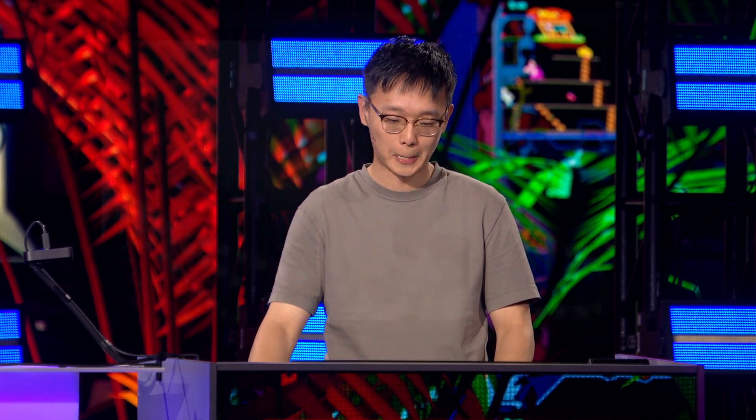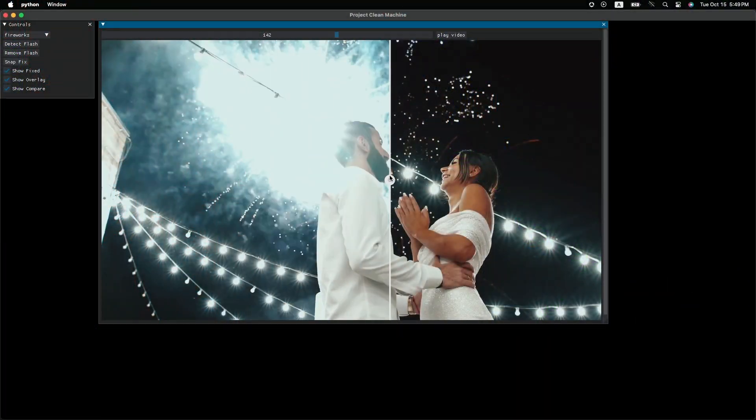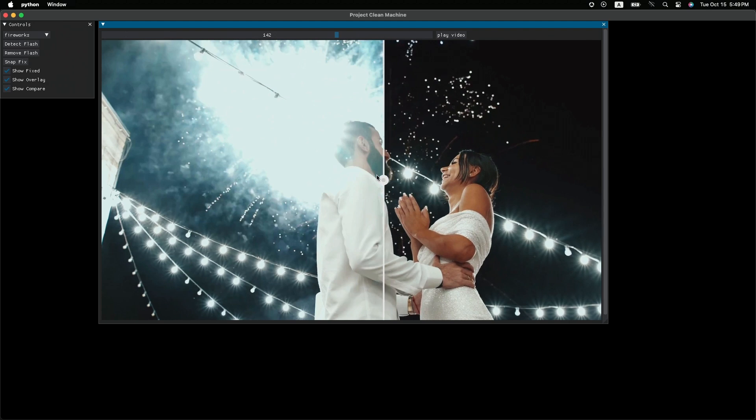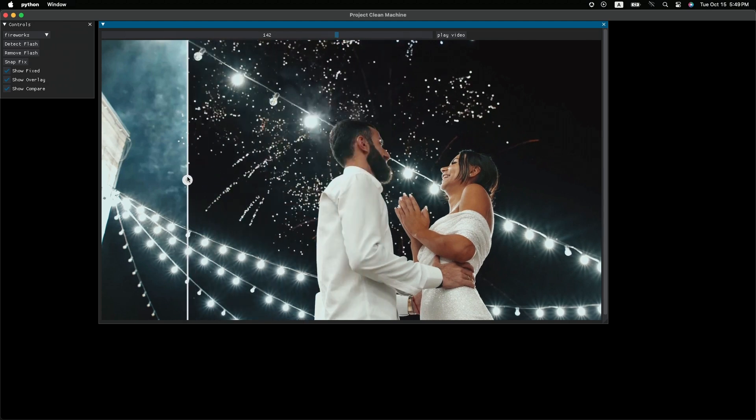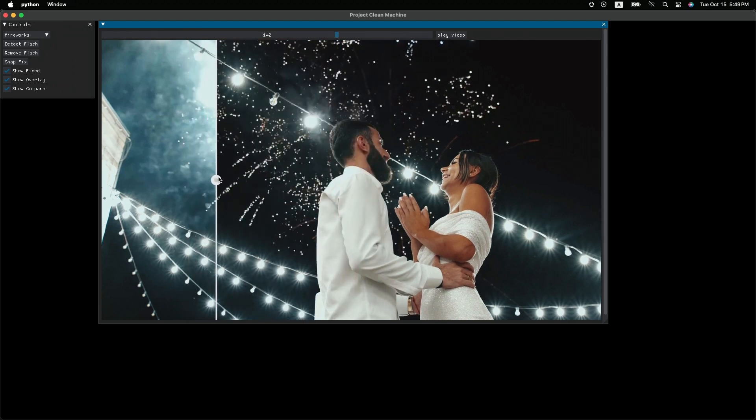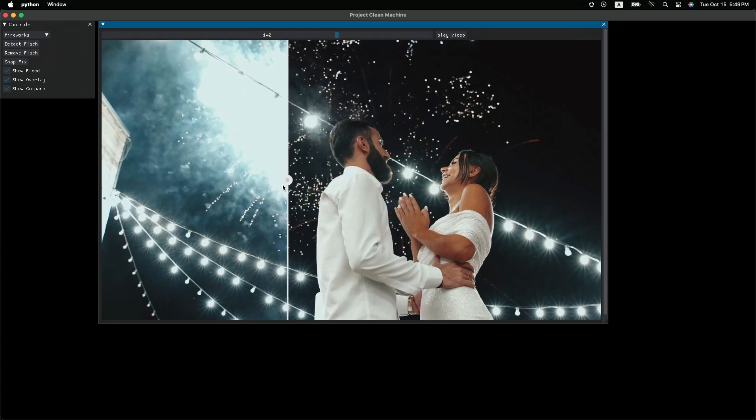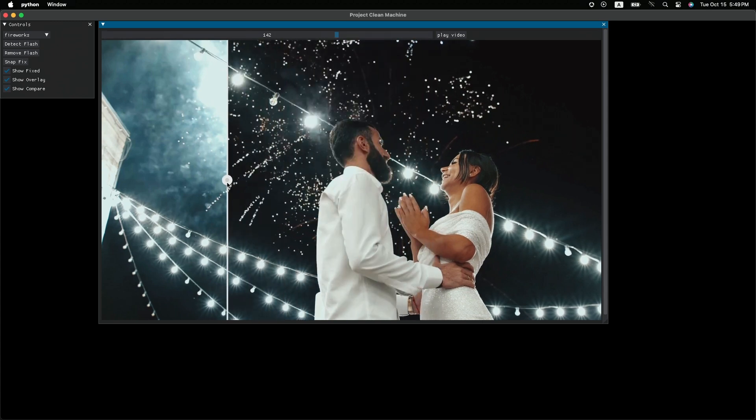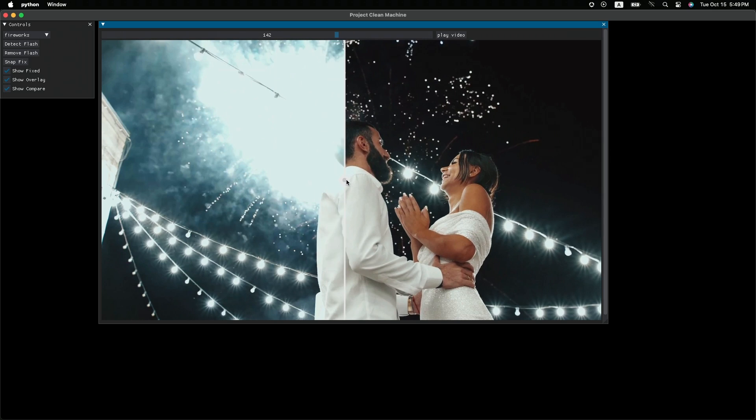Oh, wow. Just look at this. You see? Wow. Project Clean Machine not only removed the flash, it also recovered all the details in this overexposed area. This is amazing, right? Yeah.